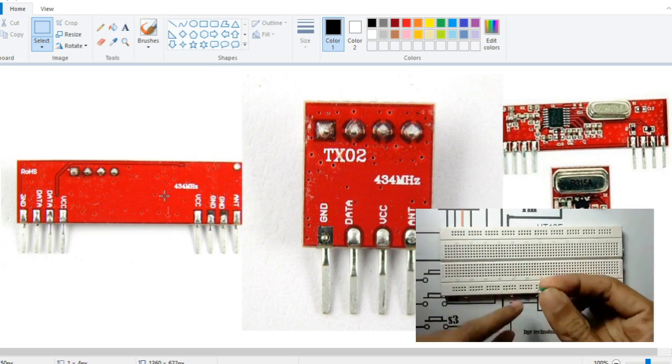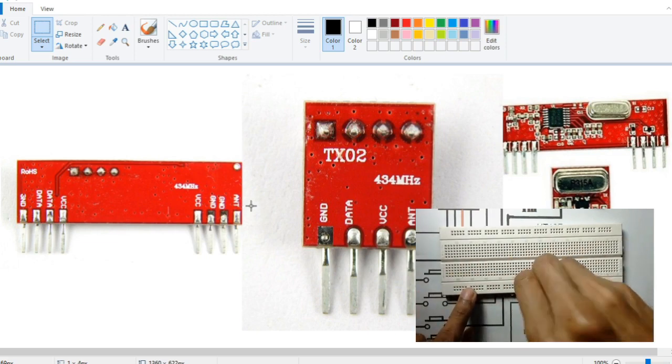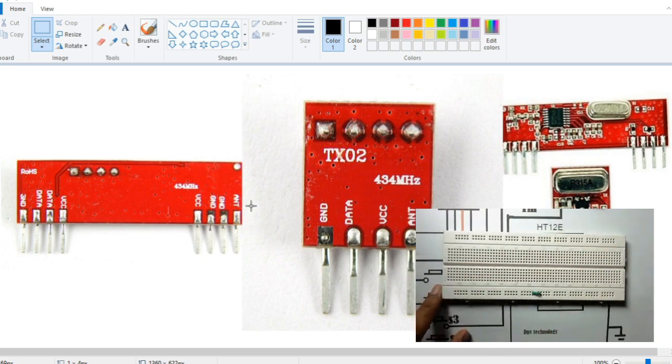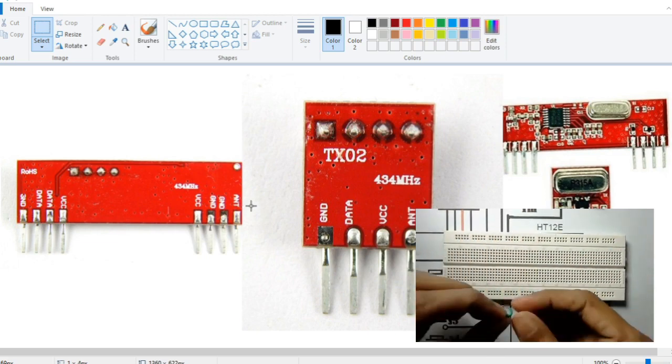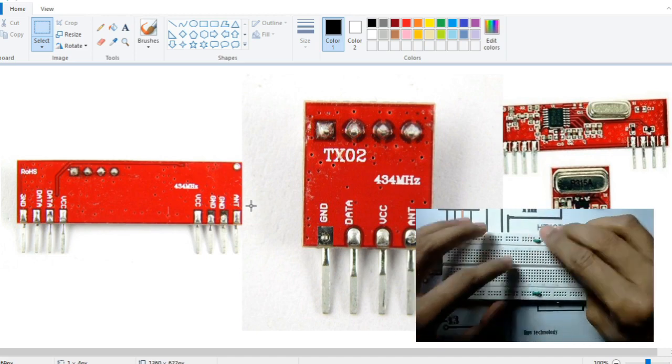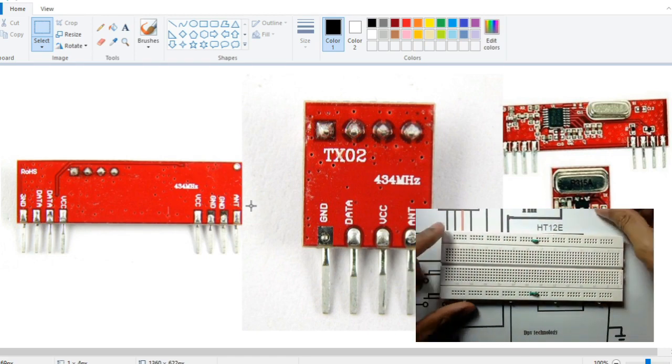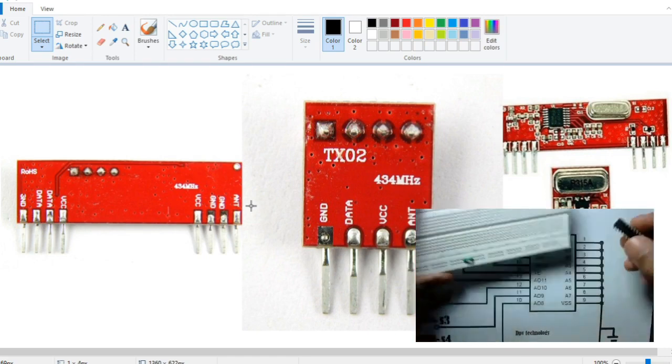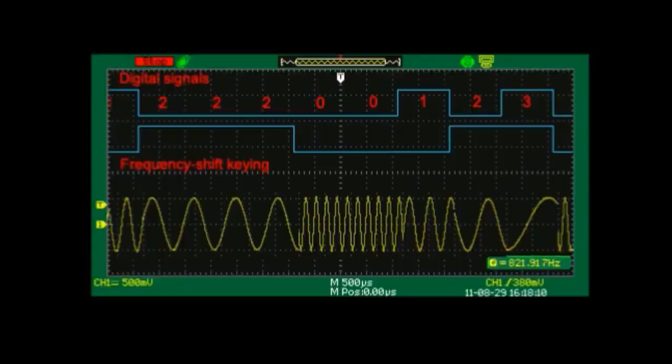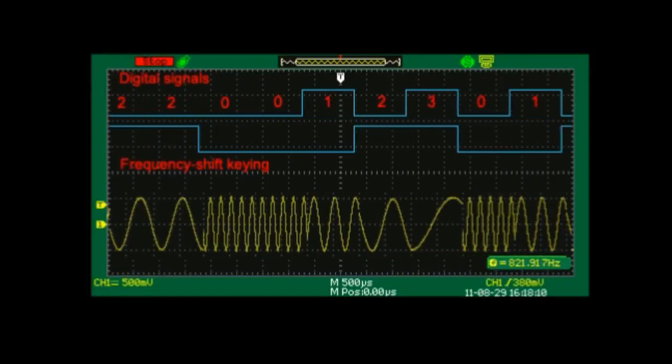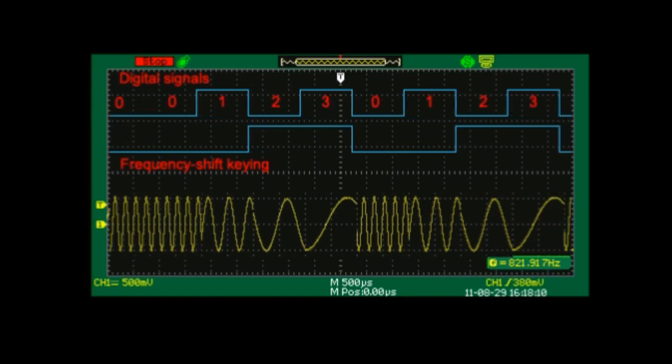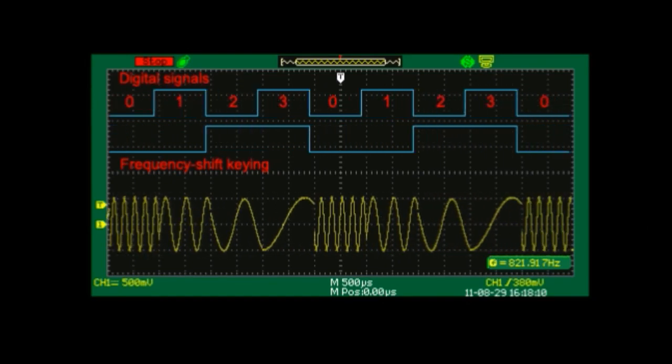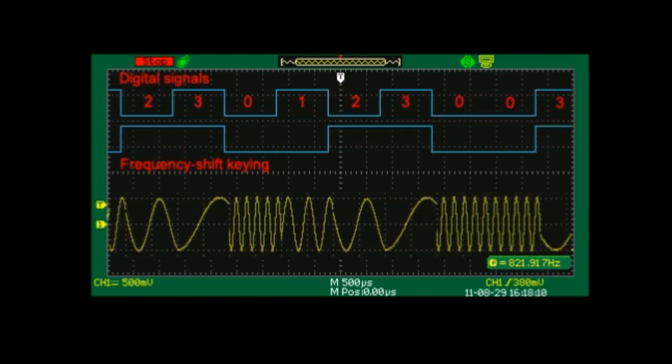The most commonly used RF modules use ASK, that is amplitude shift keying modulation. In amplitude shift keying modulation, the digital data is represented as variation in the amplitude of carrier wave.